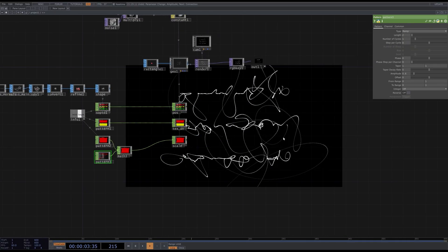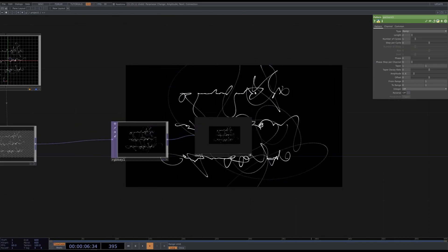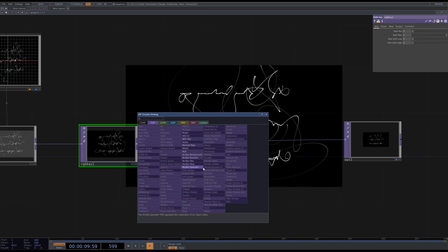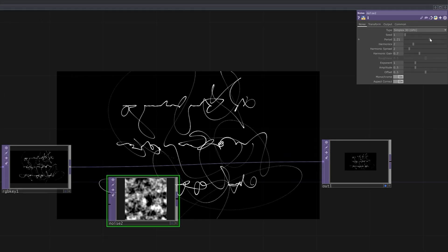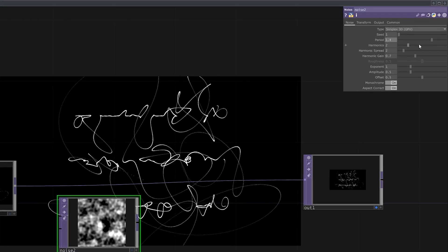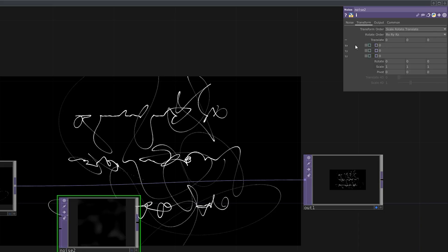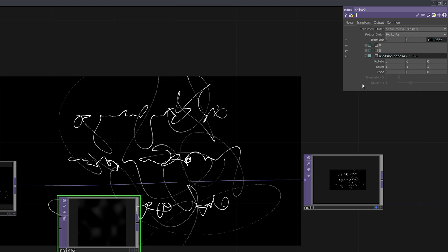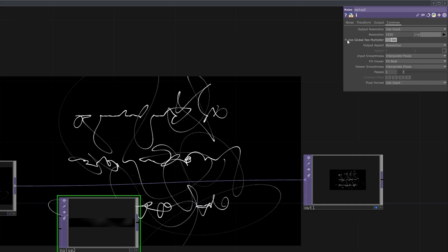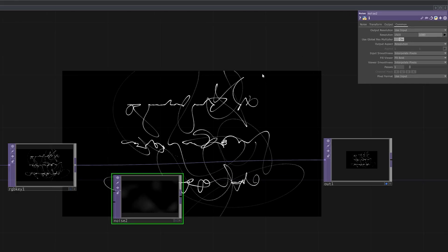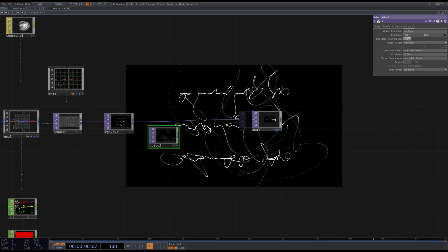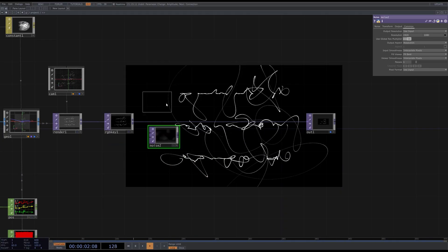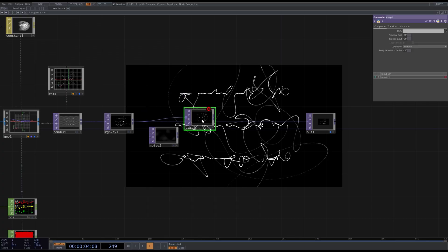Now I feel like adding some background to it. Add a noise TOP. I will adjust its parameters to make the slightly visible light spots. I will also change the resolution. Add the composite TOP. And choose lighter color.